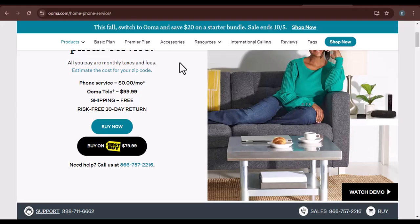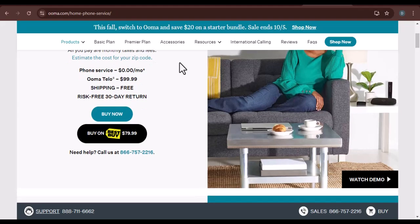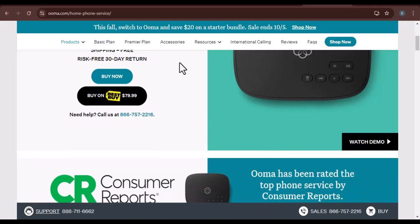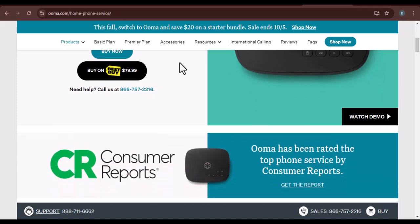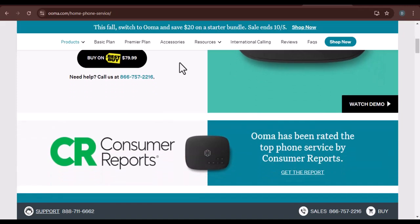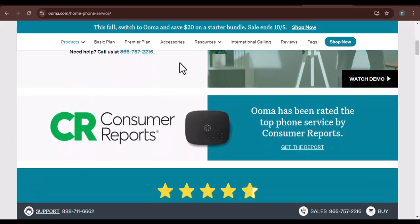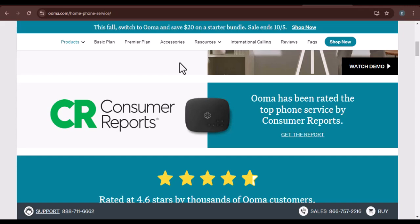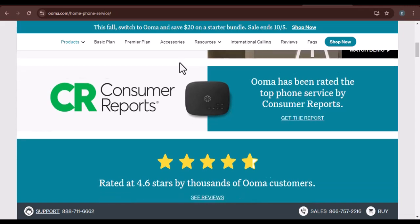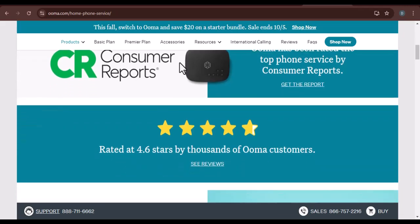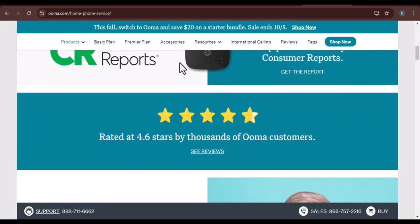Today, we're diving into the world of UMA and exploring how much it actually costs to transfer your number to their platform. Whether you're looking to cut costs, improve your service, or simply try something new, transferring your phone number to UMA can be a great option.